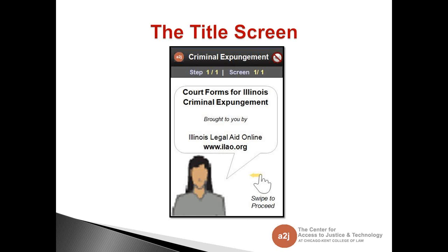This is what we're hoping the A2J Author mobile viewer will look like for the end user. This is the title screen — the first screen that appears when the A2J Guided Interview is loaded. It has our A2J logo, the title of the interview, our avatar, and the legal aid organization along with their website. At the bottom of the screen, there's an indication of the swipe to proceed — telling the user to move right to left to continue.